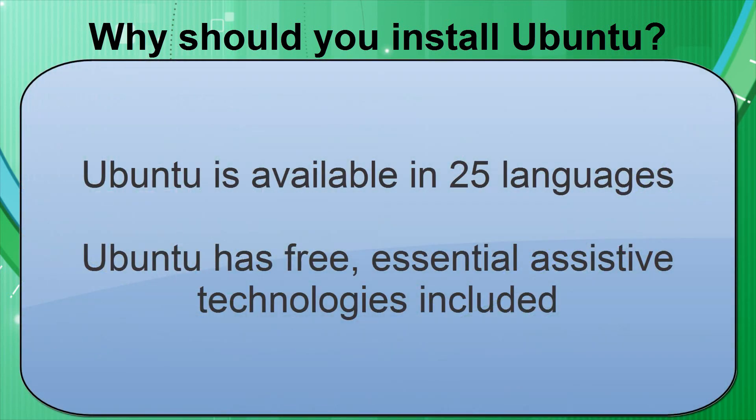Accessibility is definitely central to the Ubuntu philosophy. Ubuntu has been fully translated into 25 different languages, and it also includes essential assistive technologies, which are completely free, just like the rest of the operating system and its features.